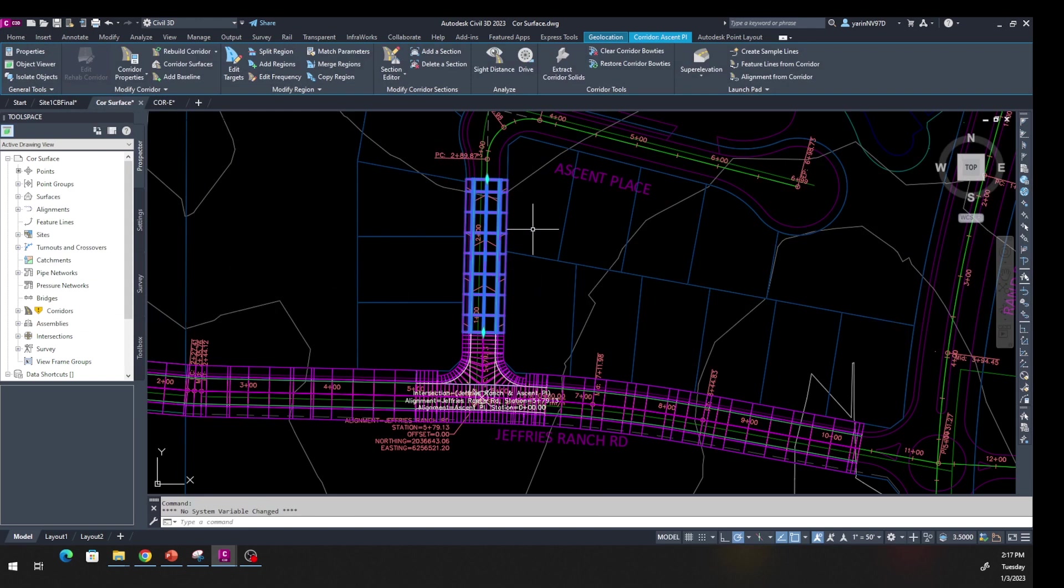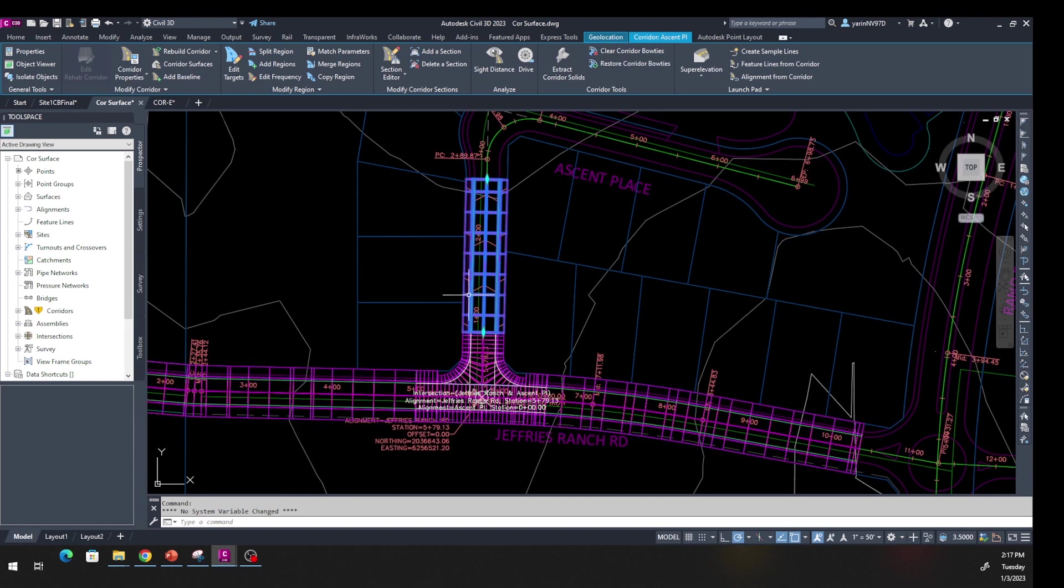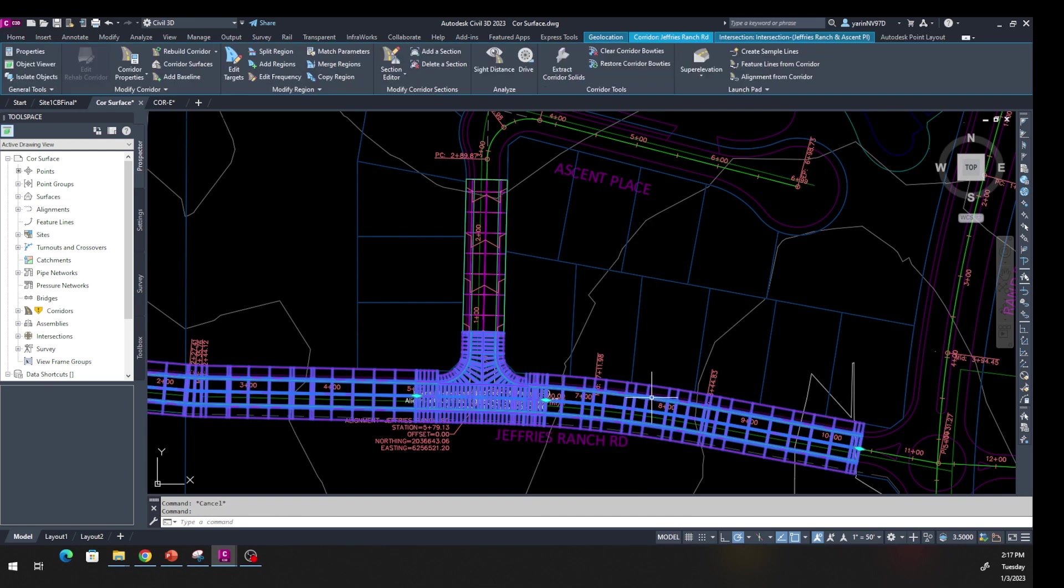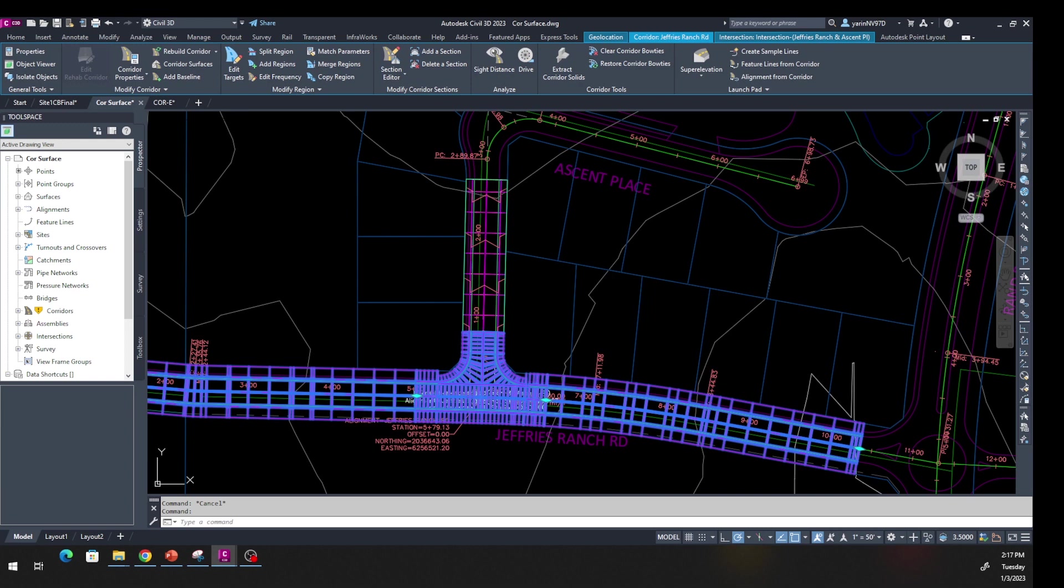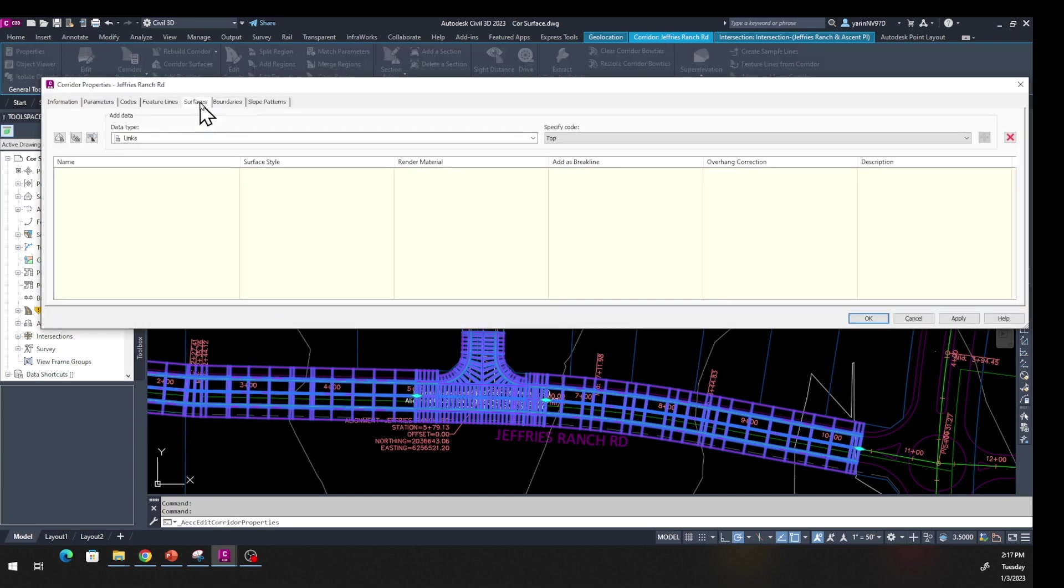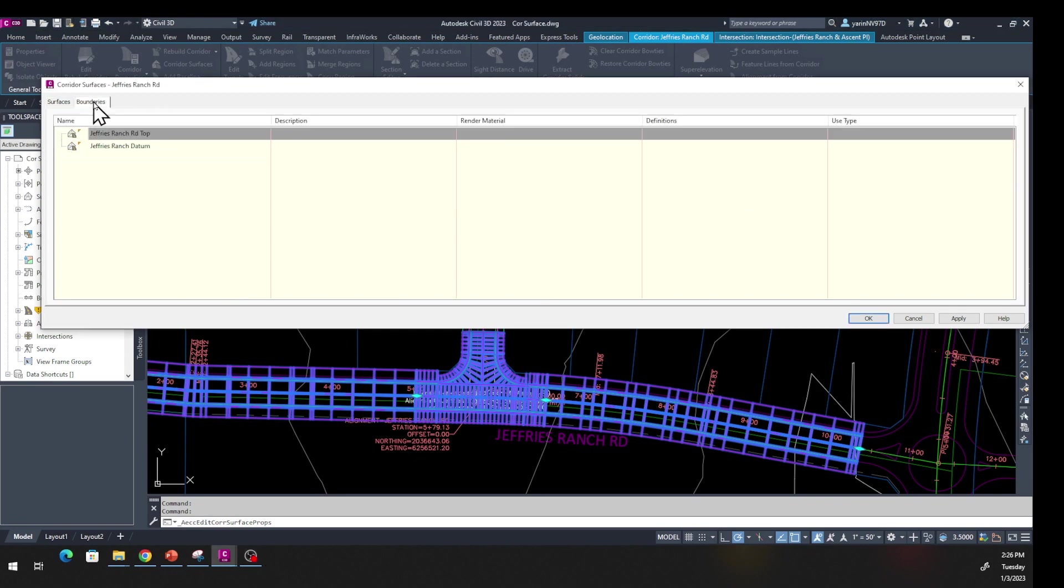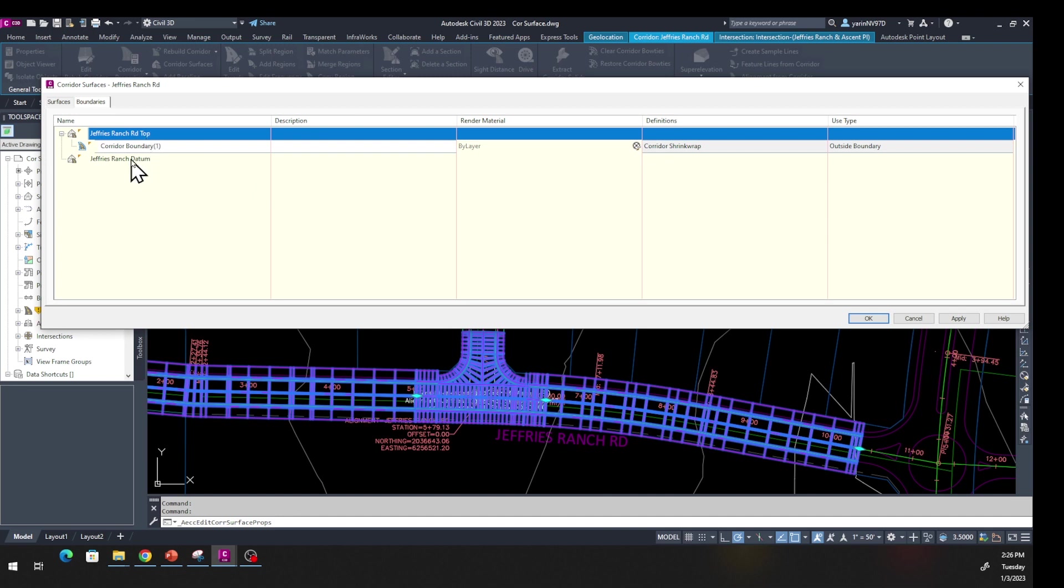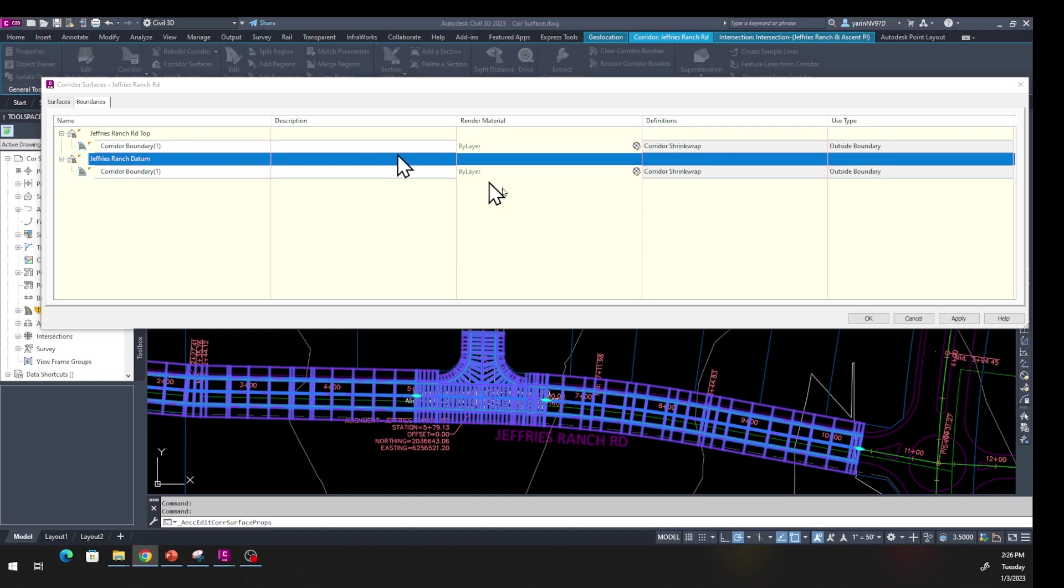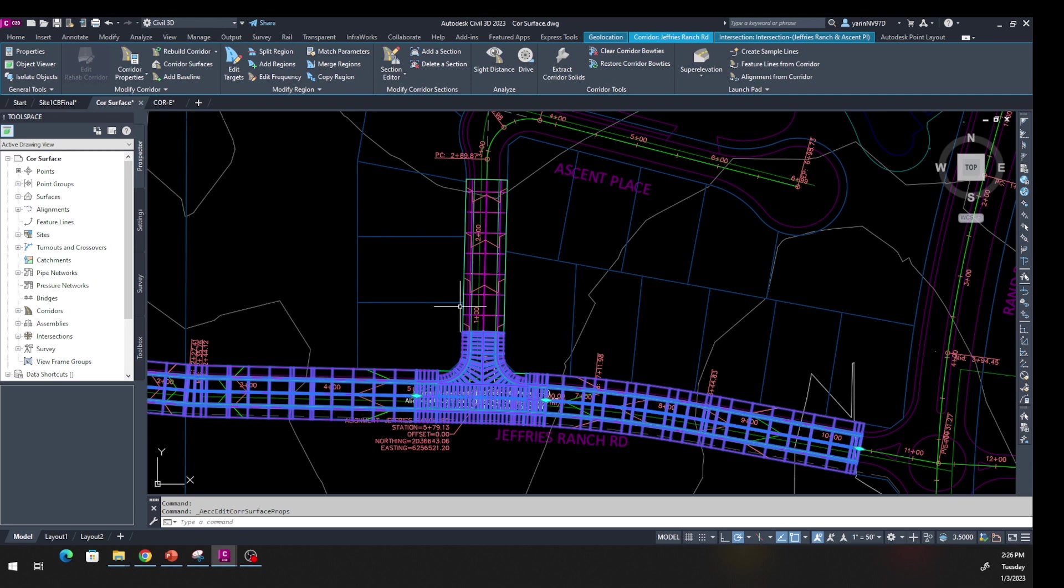Now we're going to do the same exact thing for this side here. We want to prepare the side so when you do the cross section and want to create cut and fill, you're going to do this. We're going to repeat the same thing. Come up here, click Corridor Properties. We're going to come into Surface, click Add. Just like last time, I'm going to do the boundary. Click on Boundary, then highlight one of them and right-click and add Corridor Extended Outer Boundary. Let's do the same thing with the datum one—right-click and Corridor Extended Boundary. Now click OK.